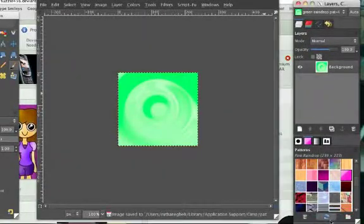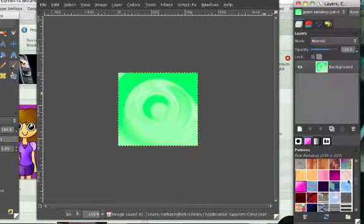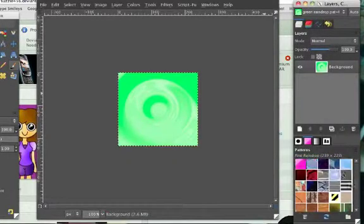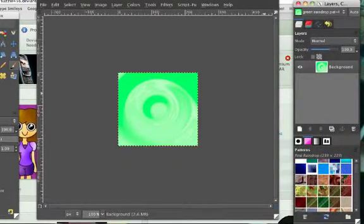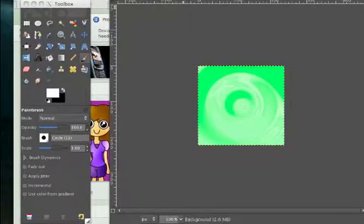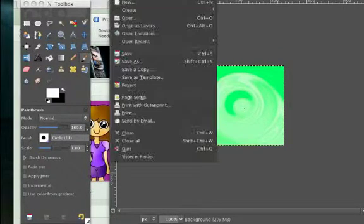And then save, just refresh your patterns, and then just look for it. Yeah, it's right there.